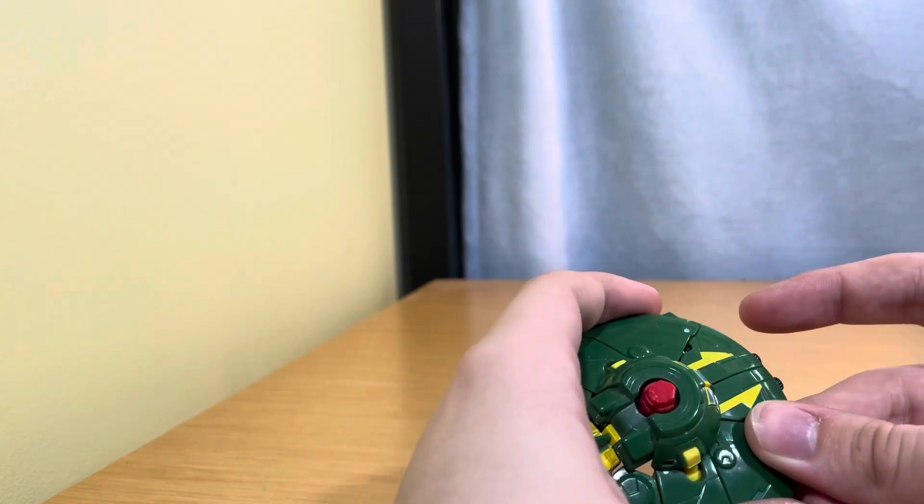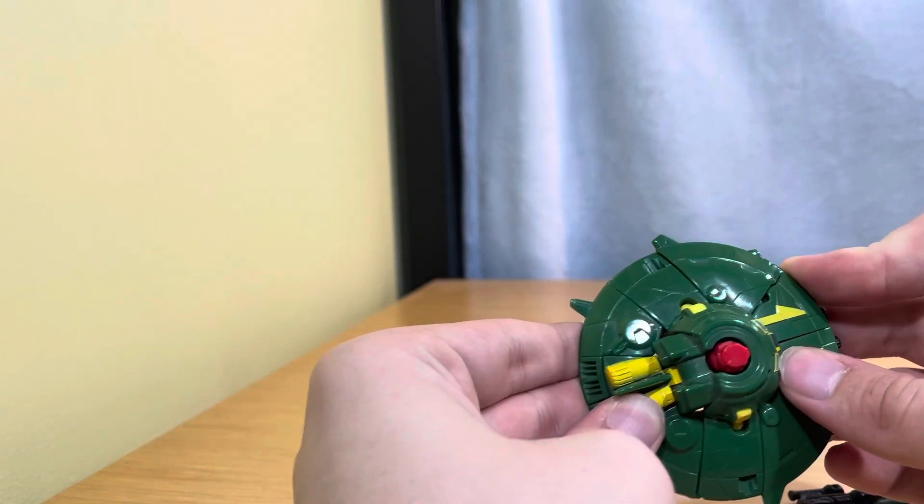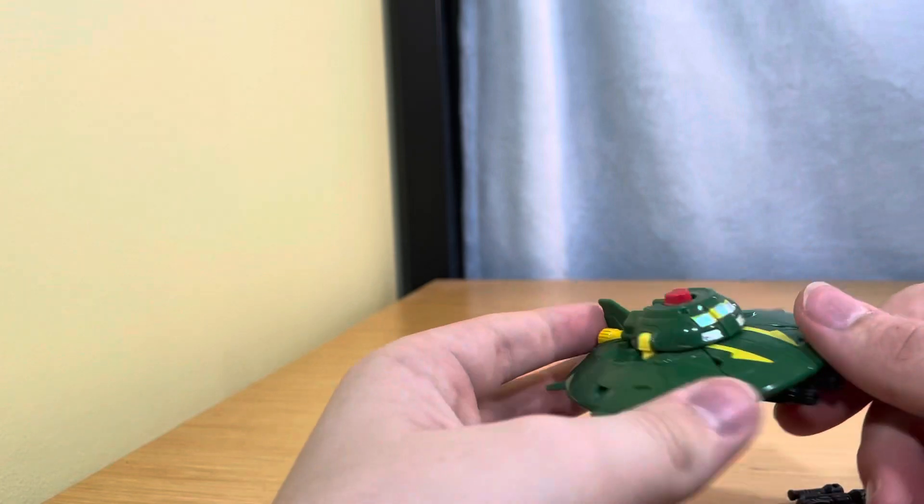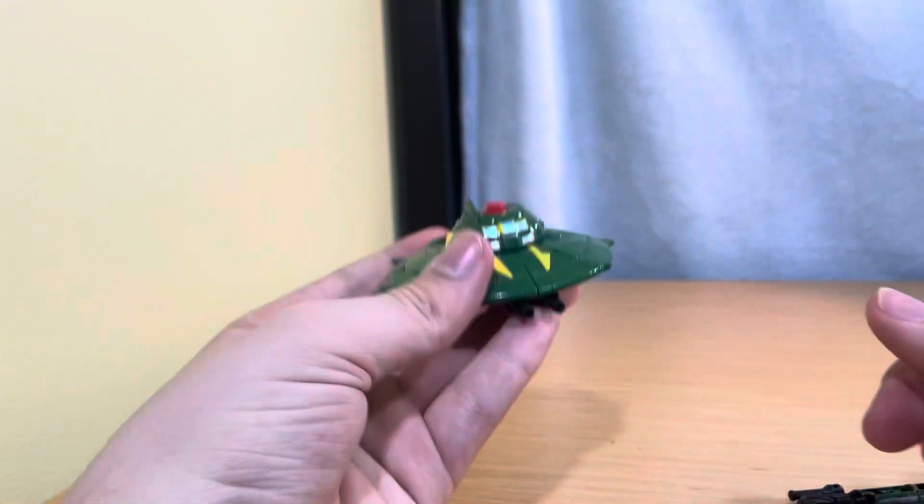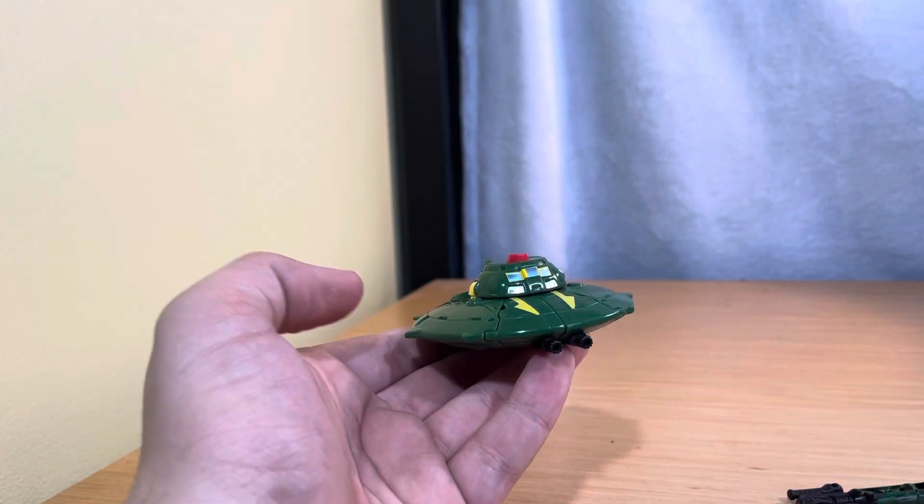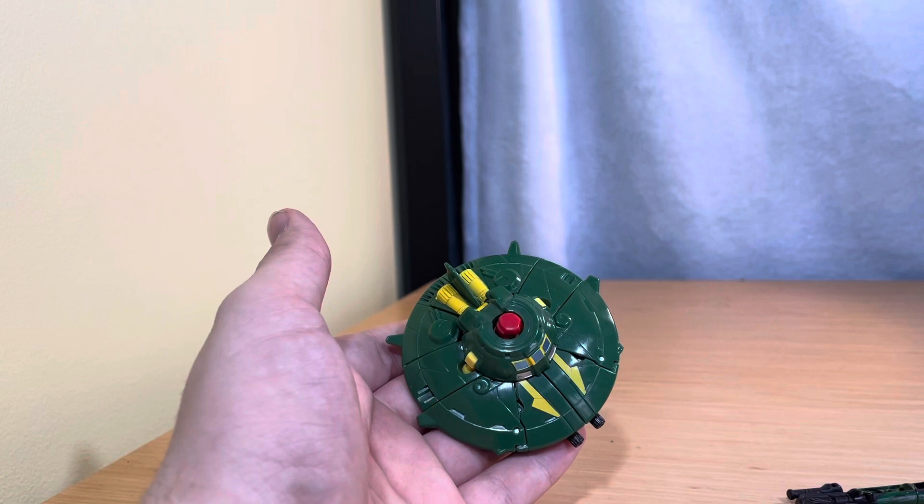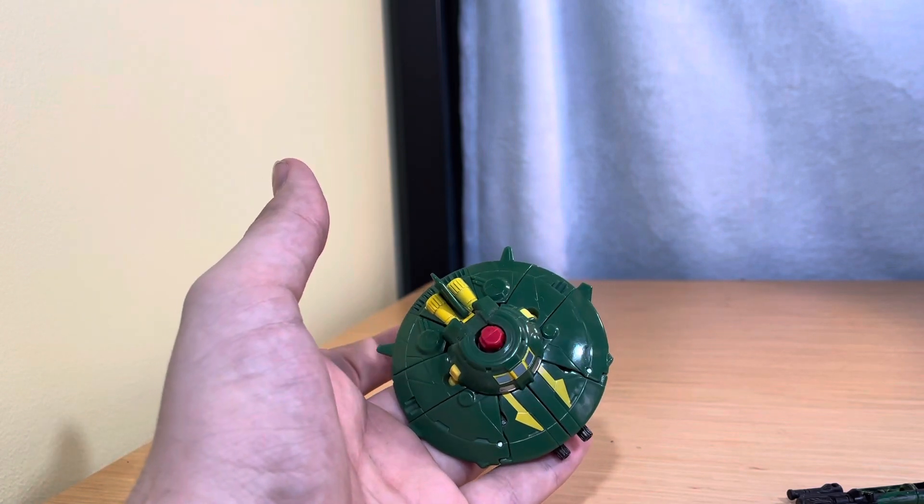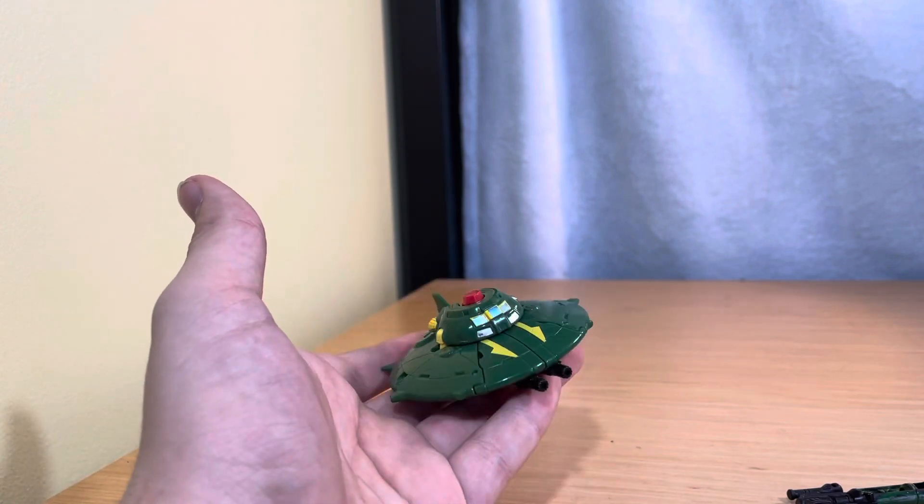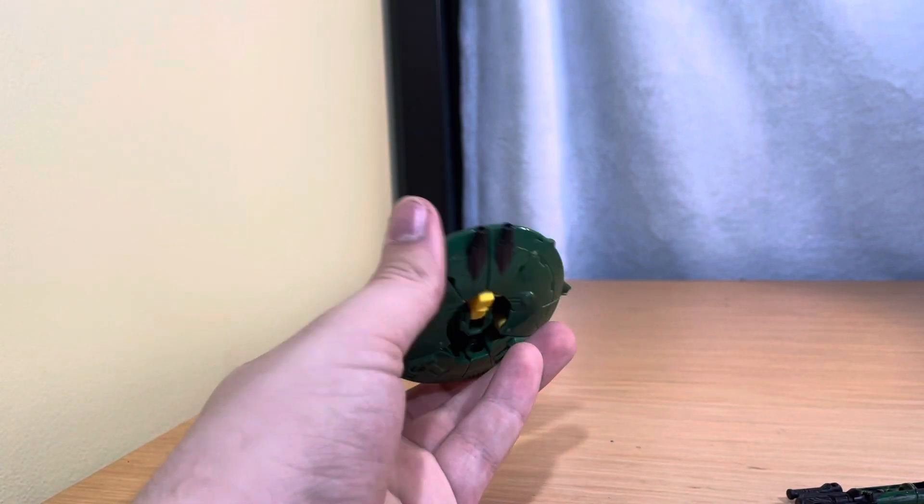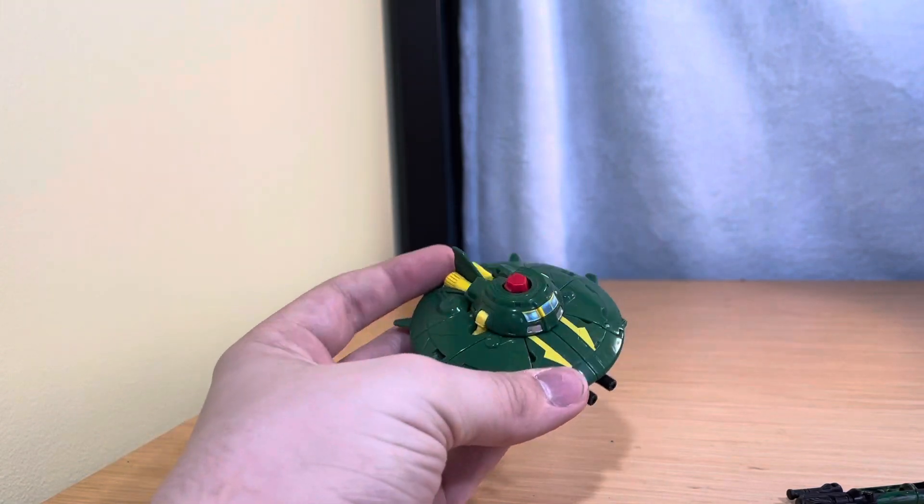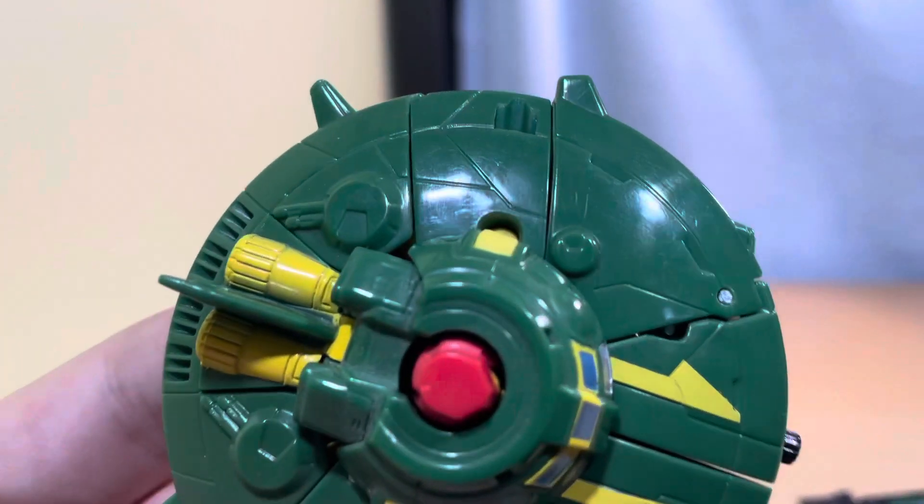And peg it in as best as possible. And now you have Cosmos in his vehicle mode, which is a UFO. Very nice looking UFO, actually better on camera than in person. Actually the green looks kind of bad on camera, so yeah, see if I can get the original color green.